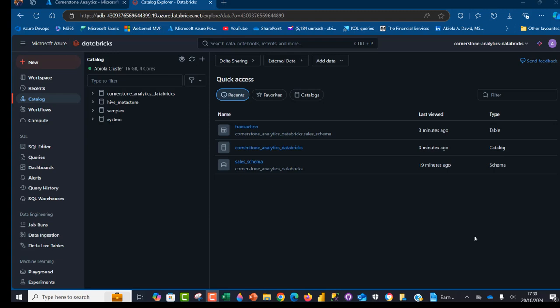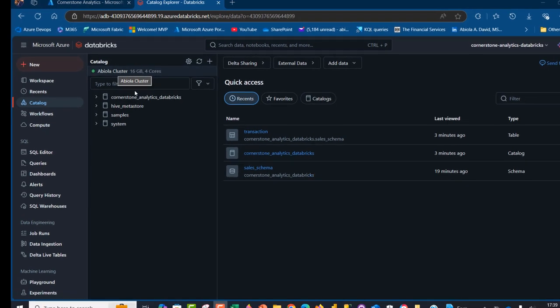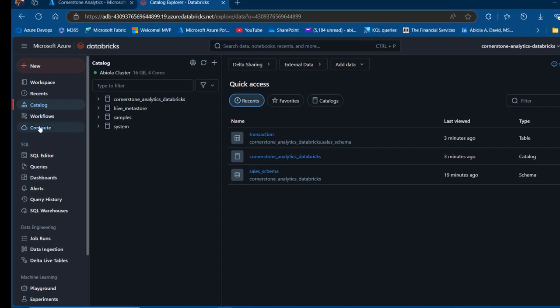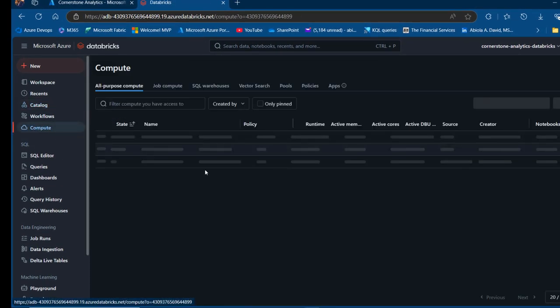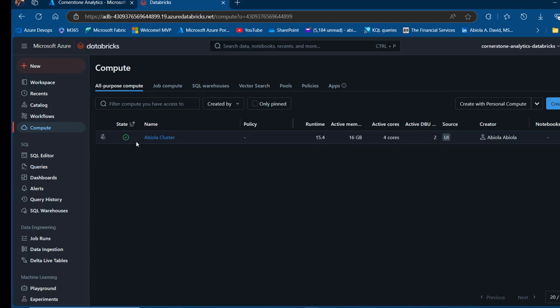First, it is important to create your cluster and that should be running. I've talked about that in my previous video on Databricks, so you can always watch and see how to do that. I've got this Ambular cluster running. I can come to this compute and I can see it is really running as the state.